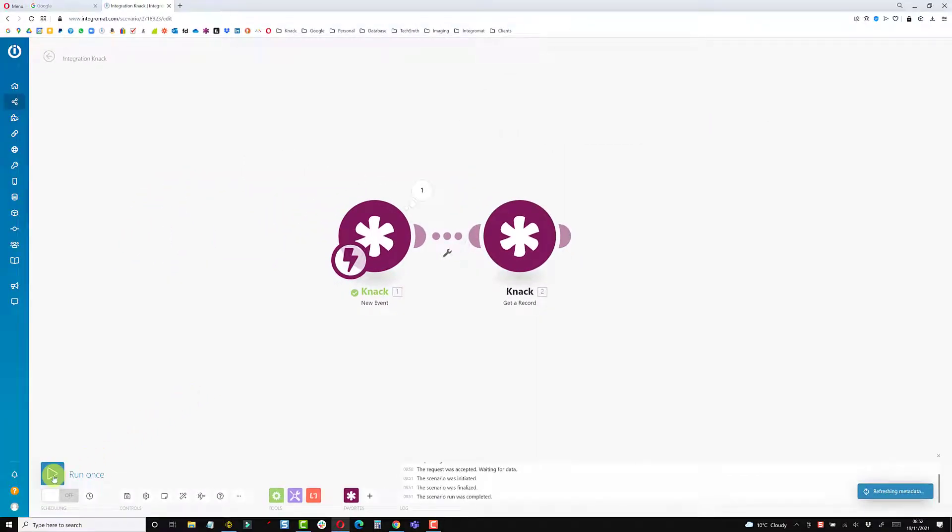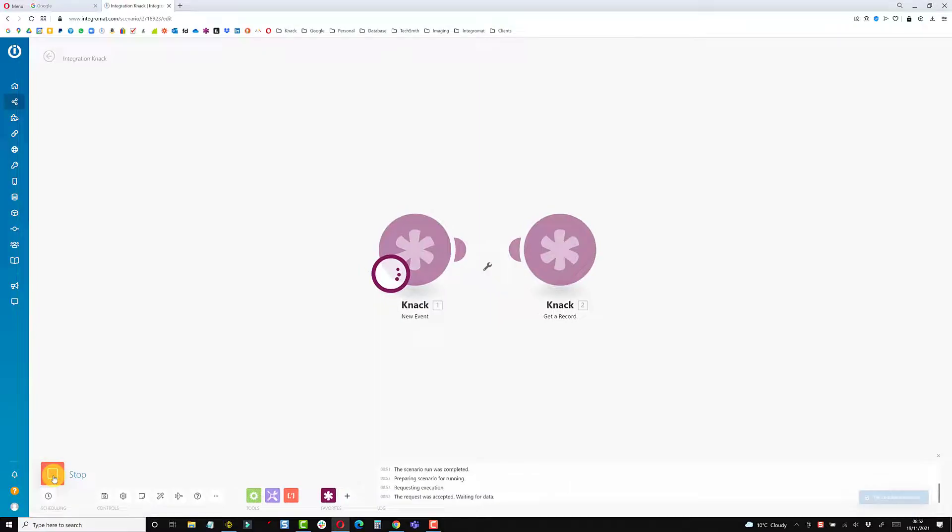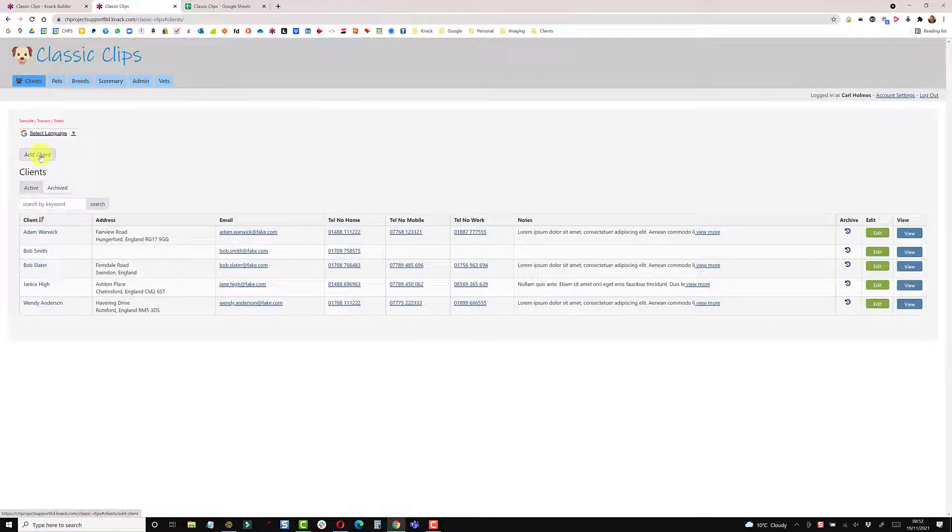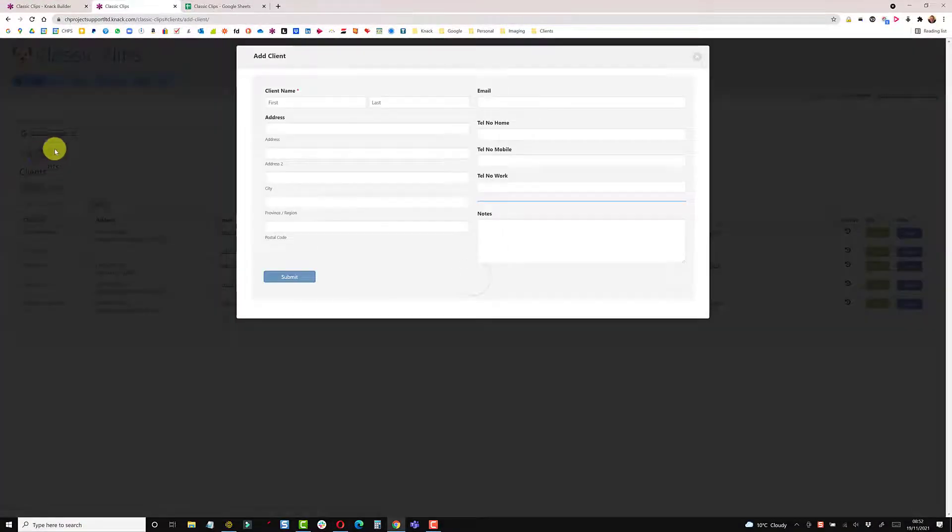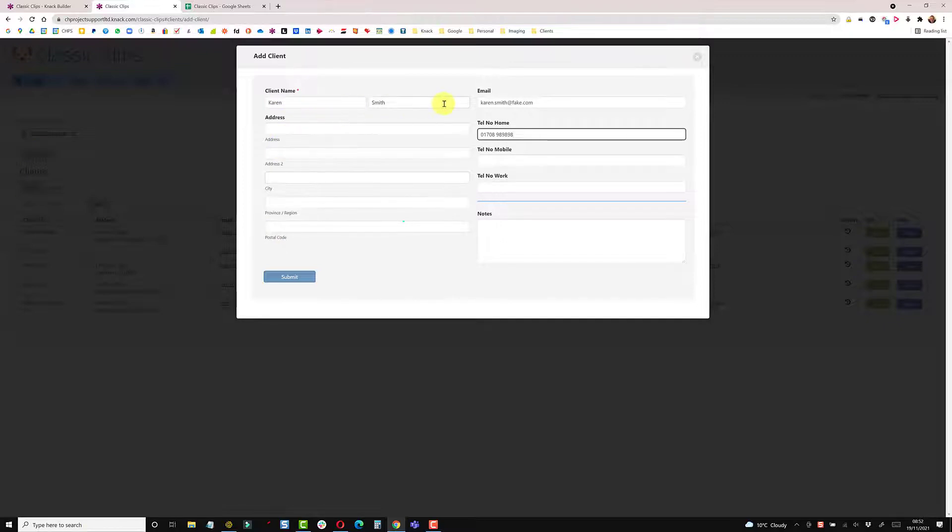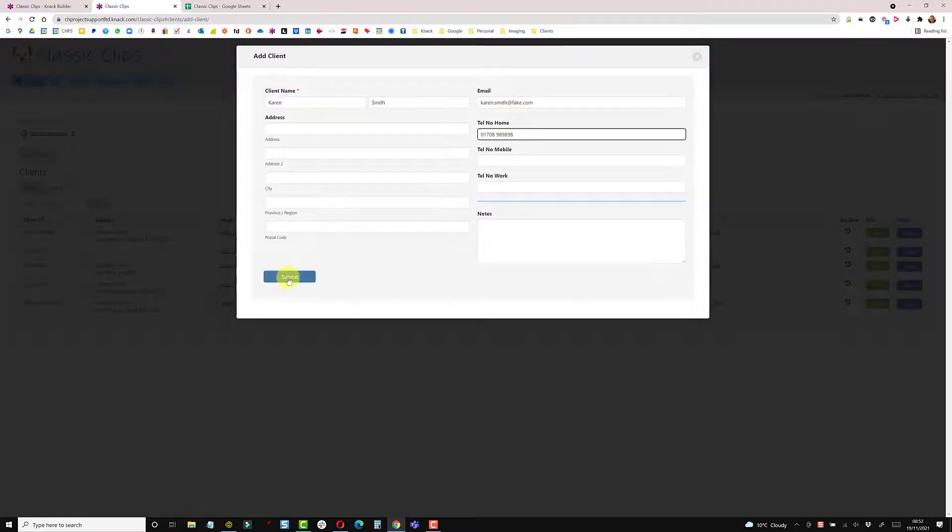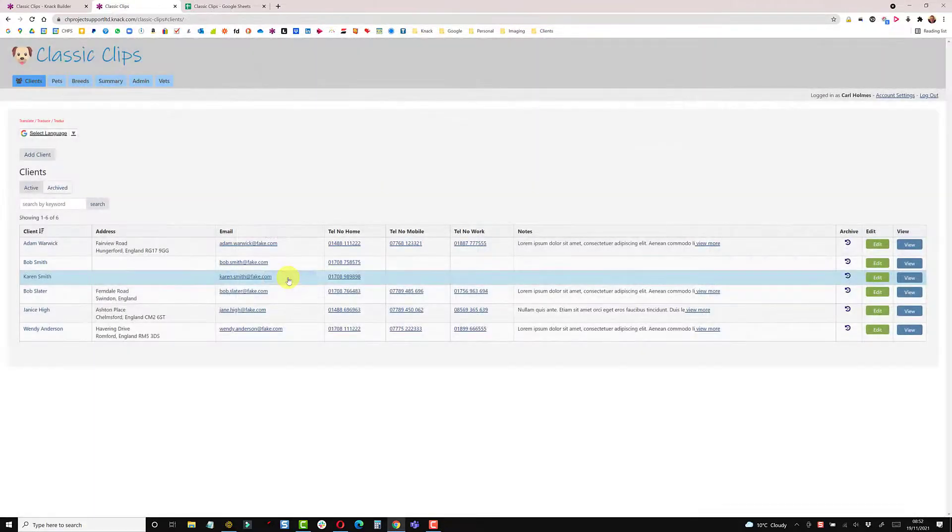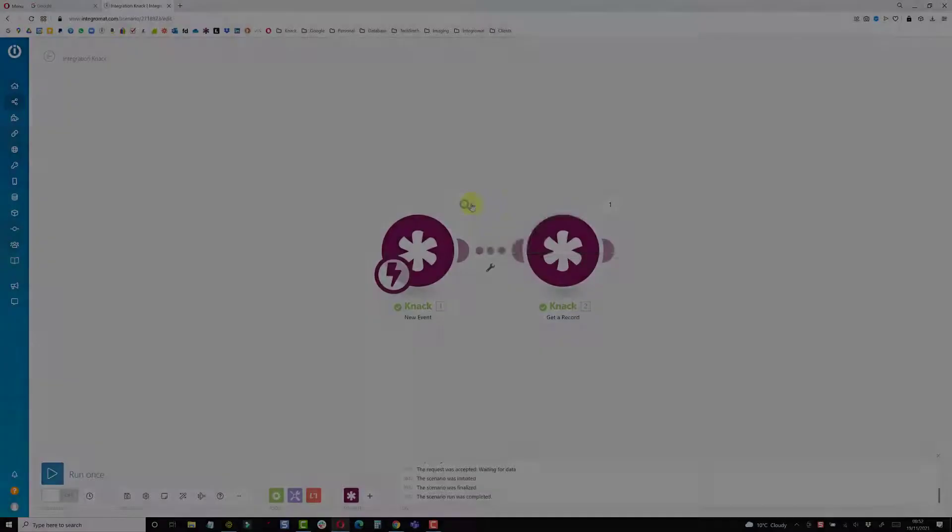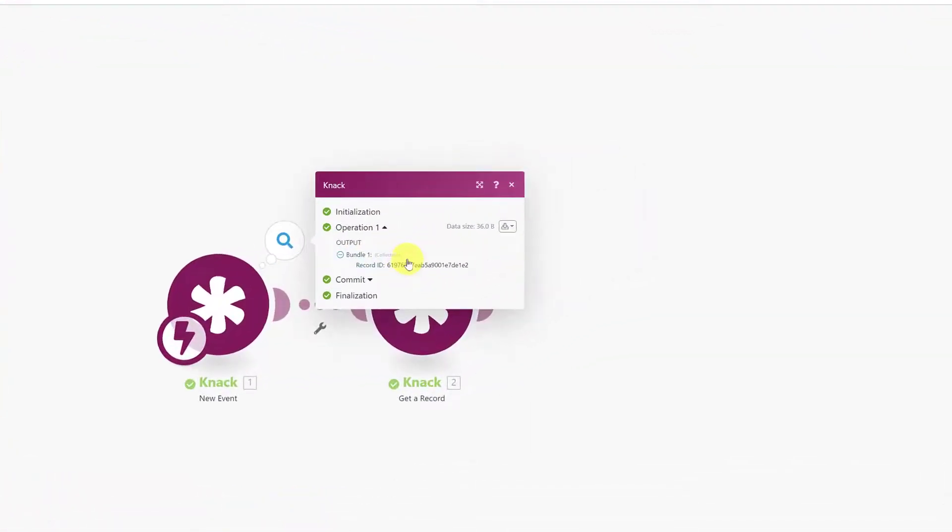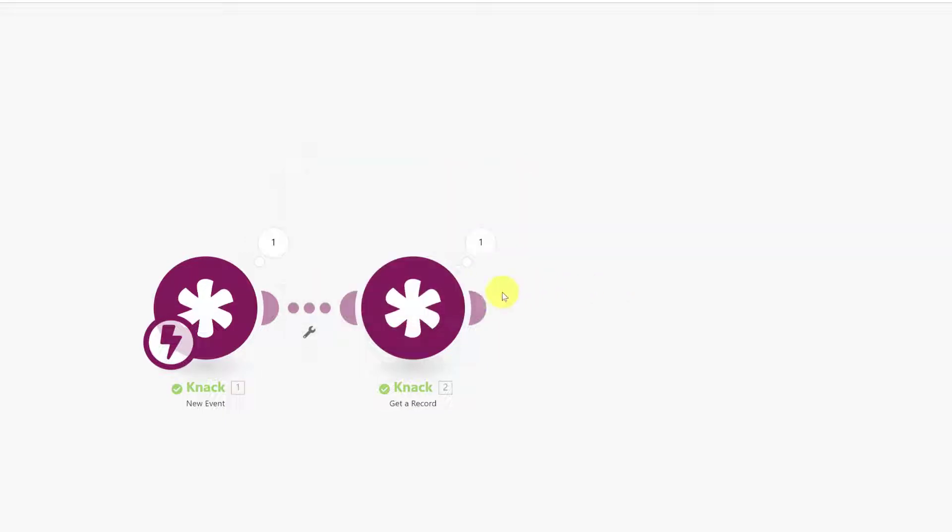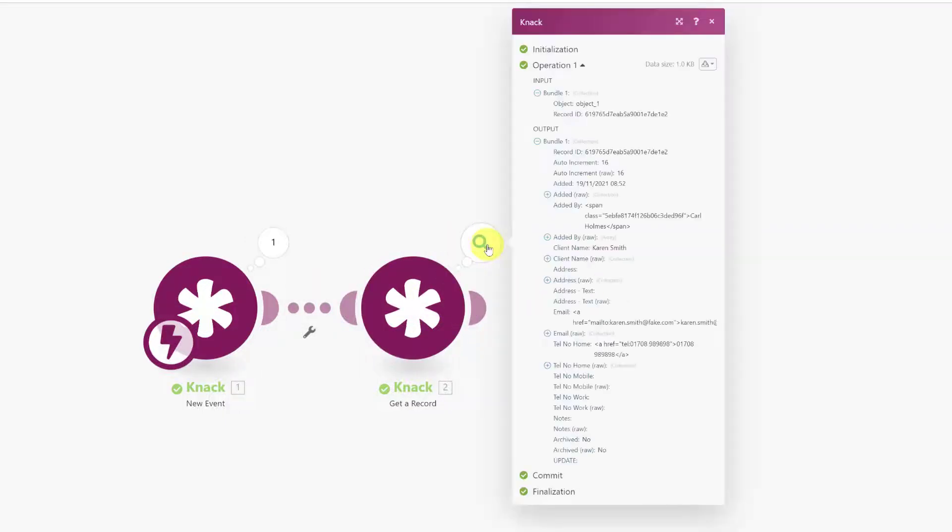Now we'll set that to run once and jump back into NAC to add another record. This record is Karen Smith, email and phone number, hit submit. Jump back into Integromat—first module received the record ID ending in one e2.